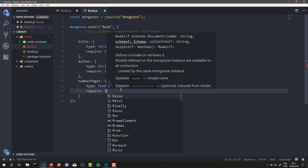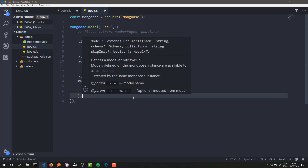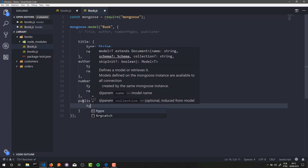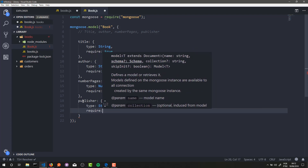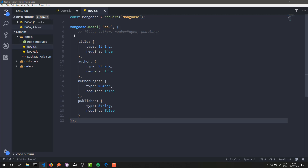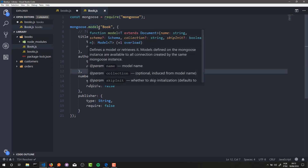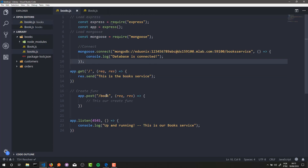Actually, numPages is not required — required is false. And now to finish, the last attribute is publisher. Its type is String and it is not required. So that's it — this is our book model, our book collection. In the next lesson we're going to develop our create function to create our first books in our database.